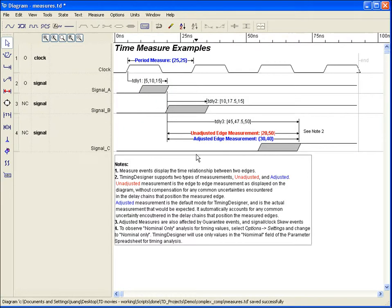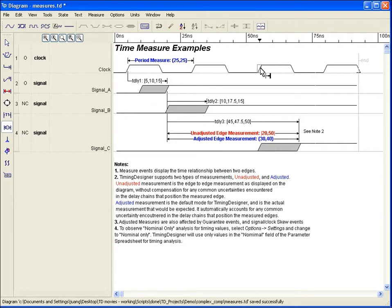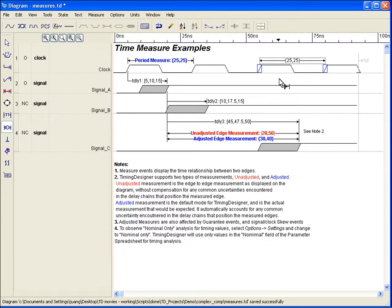The time span of any edge-to-edge relationship in the diagram window can be measured using the measure tool. Selecting the measure tool from the left toolbar will place the tool in the source target mode for measurements. Select the desired source edge with a click, and then the desired target edge with a subsequent click, to display the resulting measured value.